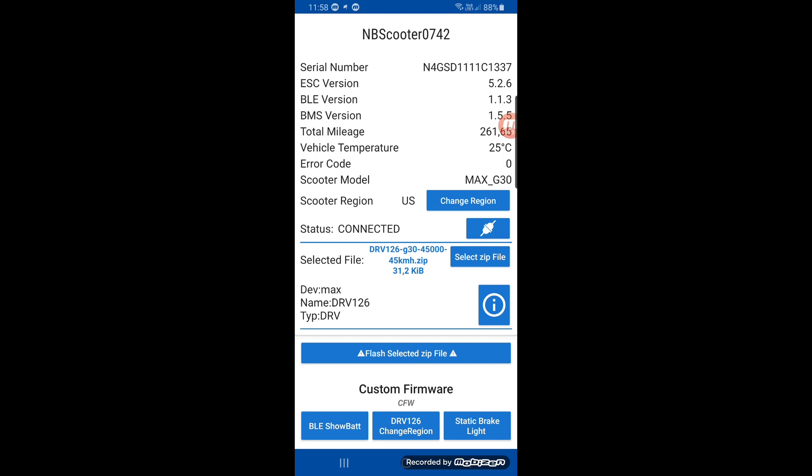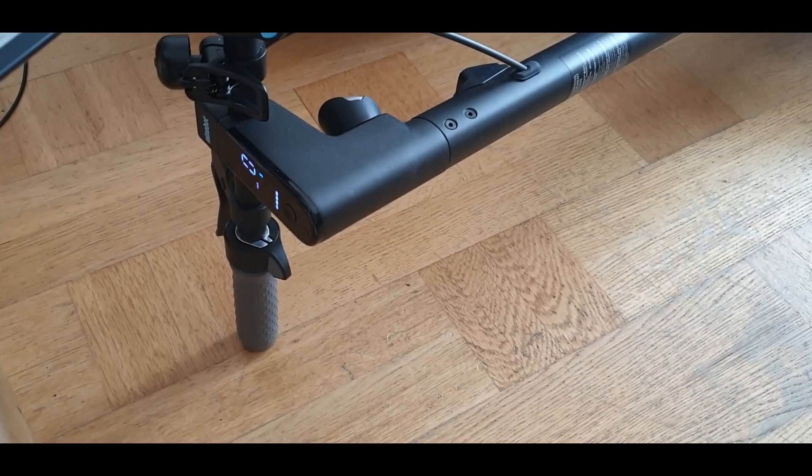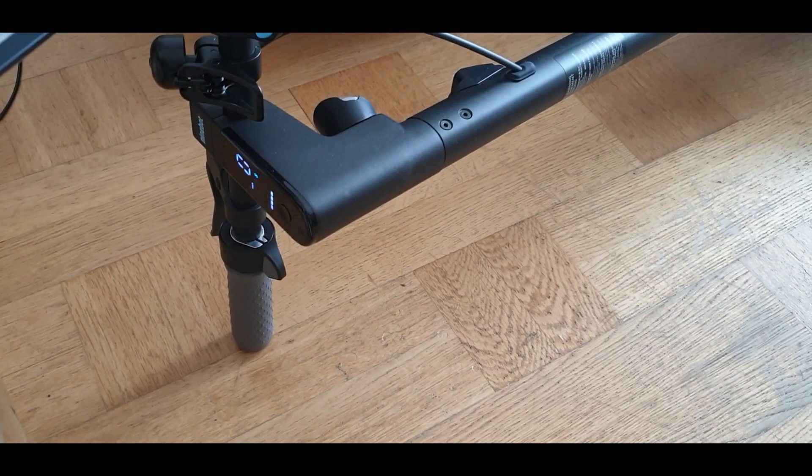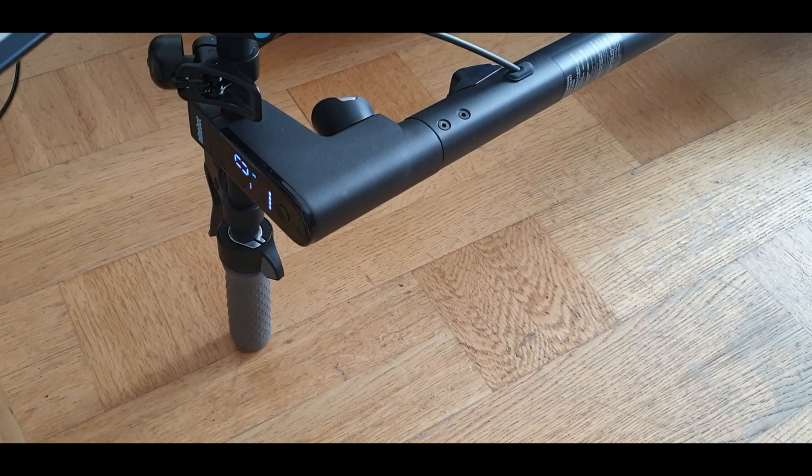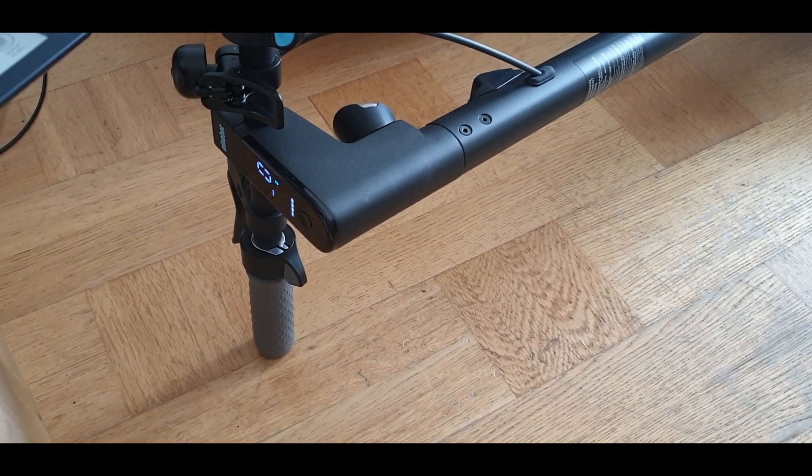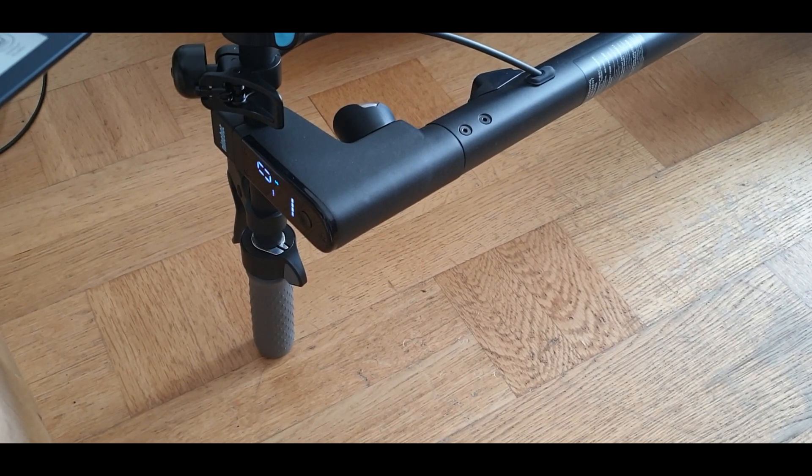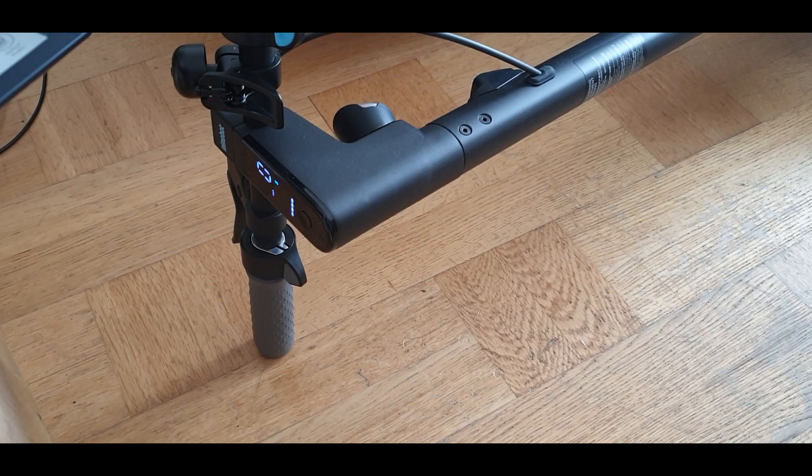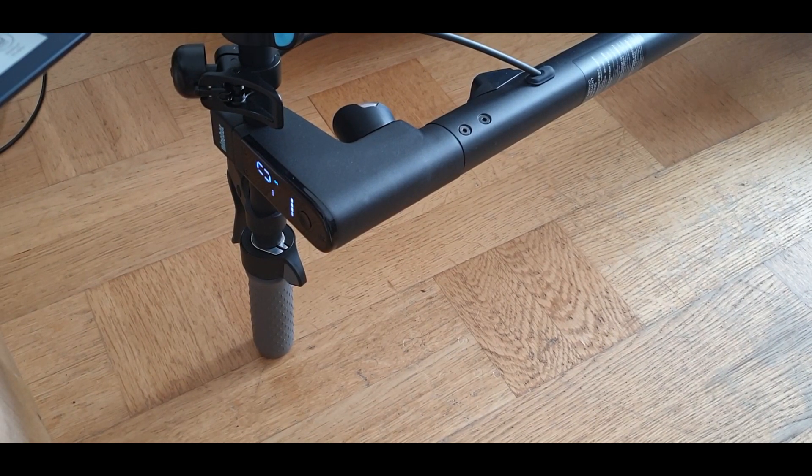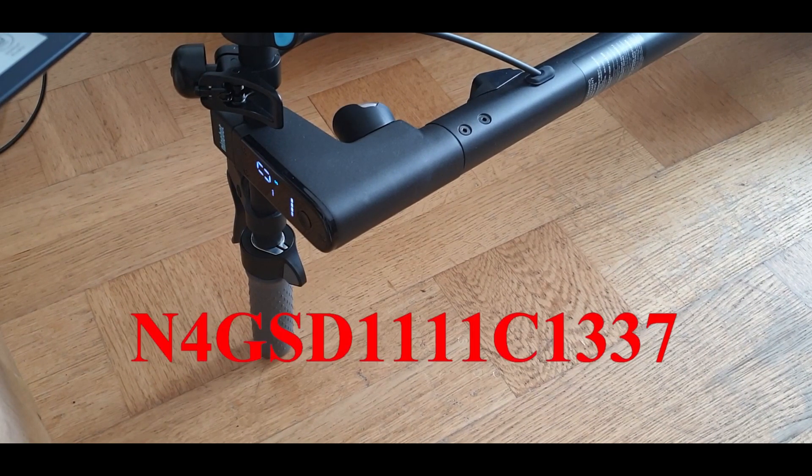And now when you try the scooter, it will go 31 kilometers an hour.